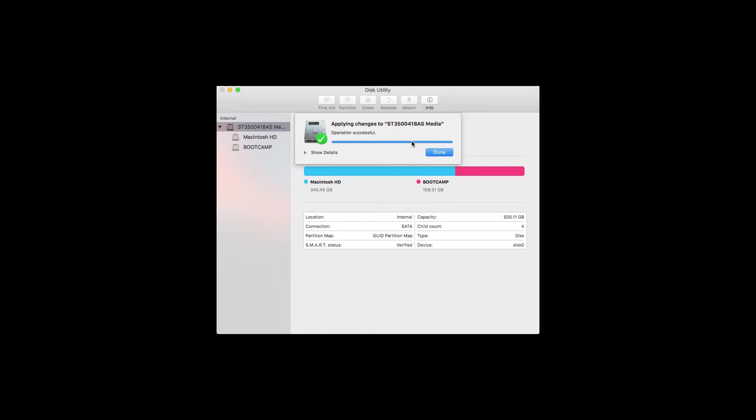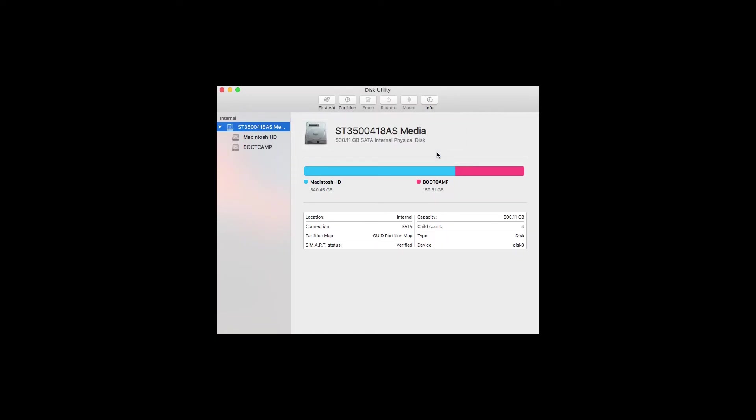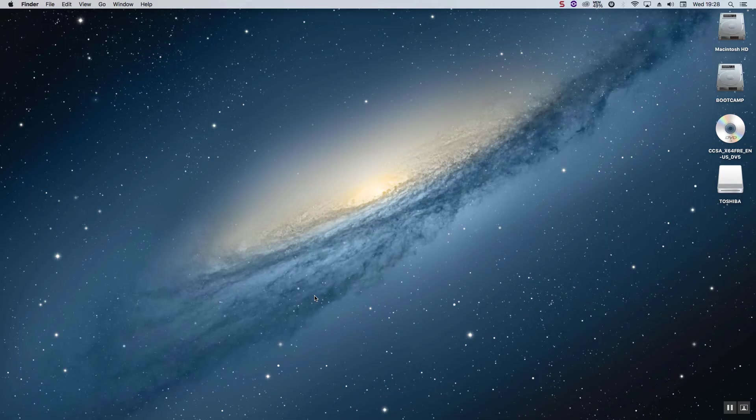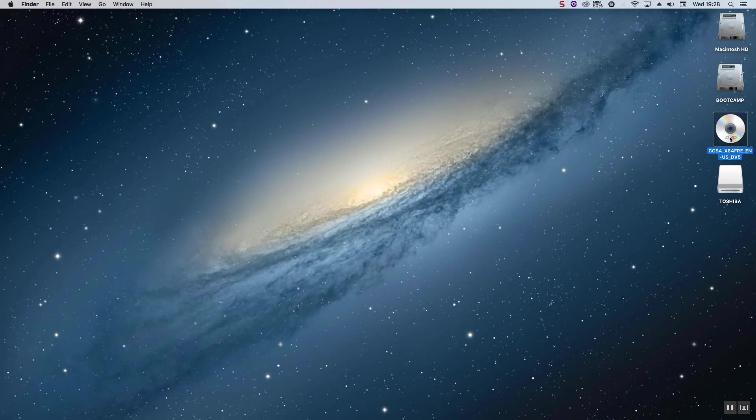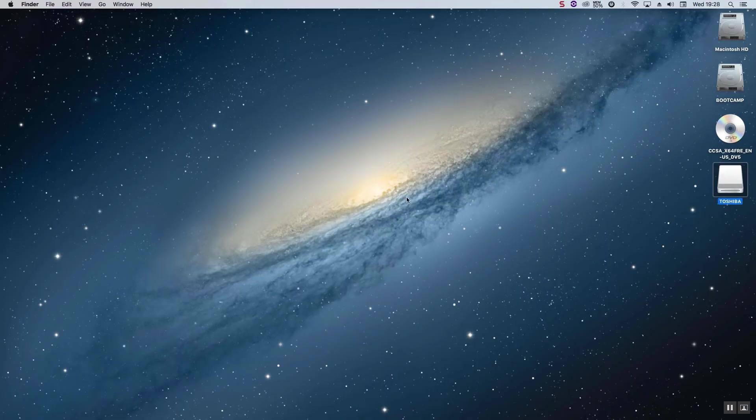Once that's done, you can now see your new partition displayed there. So at this point, we should have our three items ready for our Windows 10 installation, our bootable DVD, our USB with our Bootcamp drivers on it, and our Bootcamp partition. So we are now ready to install Windows 10.